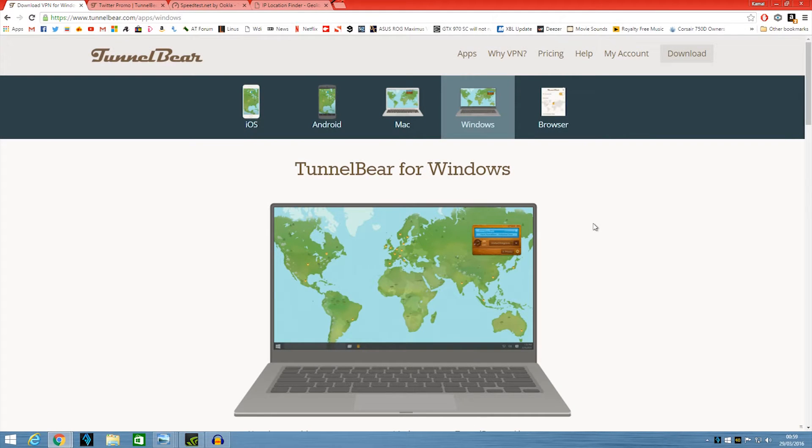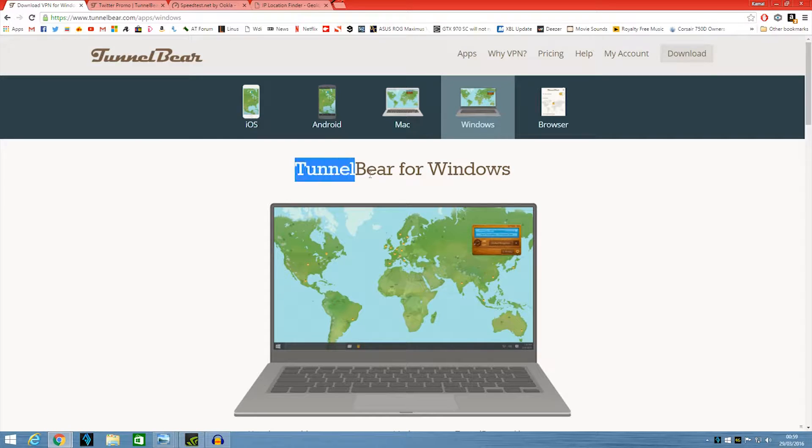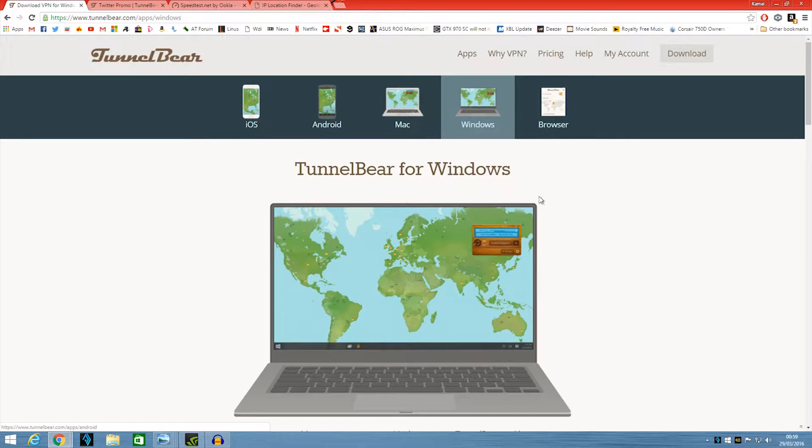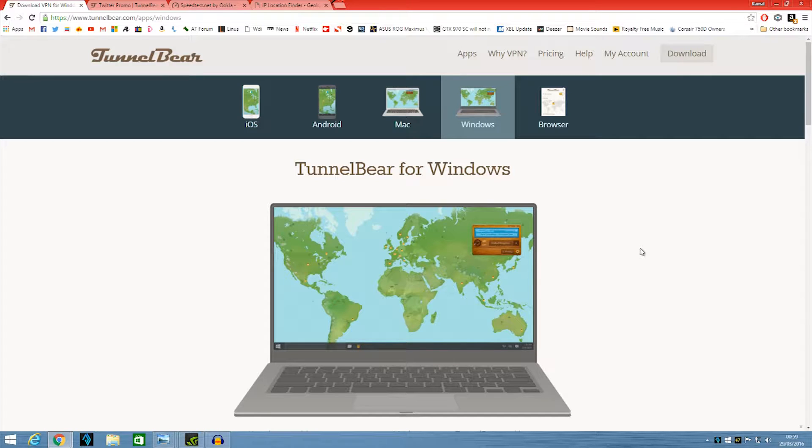Hello ladies and gents, TK86 right back here with you and today I'm testing and reviewing the TunnelBear VPN service for Windows and iOS because they're the two I've used. It's a great service so let's take a look at it.